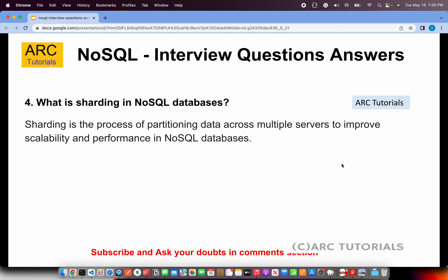What is sharding in a NoSQL database? Sharding is the process of partitioning data across multiple servers to improve scalability and performance. You partition the data across different servers so that you can scale and serve data more quickly, which improves performance. Sharding is a common principle used in all NoSQL databases.